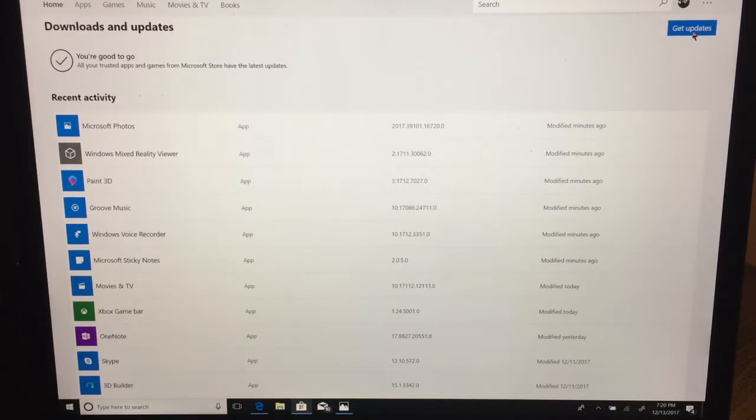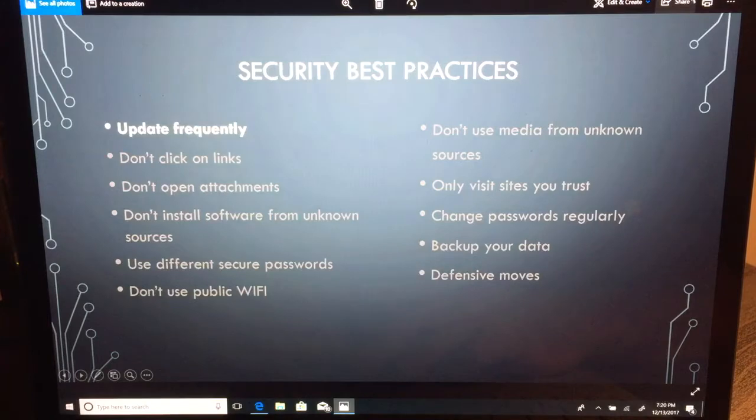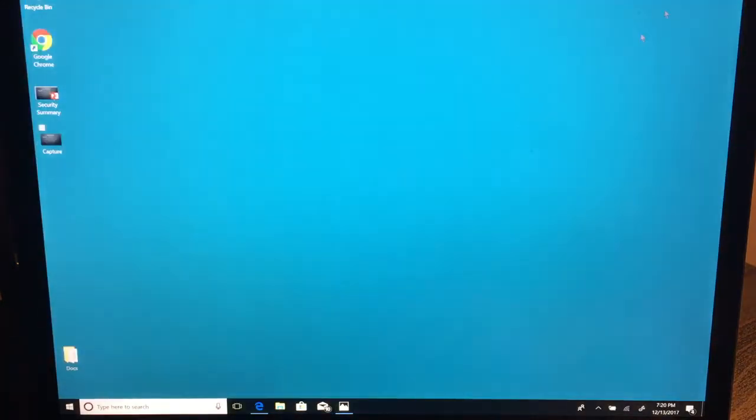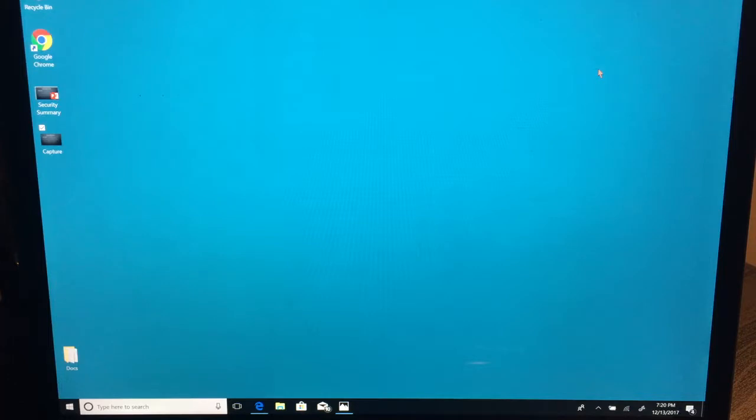This is really every application that you've gotten from the store, whether it's written by Microsoft or someone else, and that will make sure that you have the most recent security updates. There is the possibility though that you didn't get the application from the Windows Store. In that case, you either have to rely on that application to have its own mechanism for doing updates. Apple, Google, Adobe, Java—they have agents usually that they'll try to install in your system that will periodically look for updates.